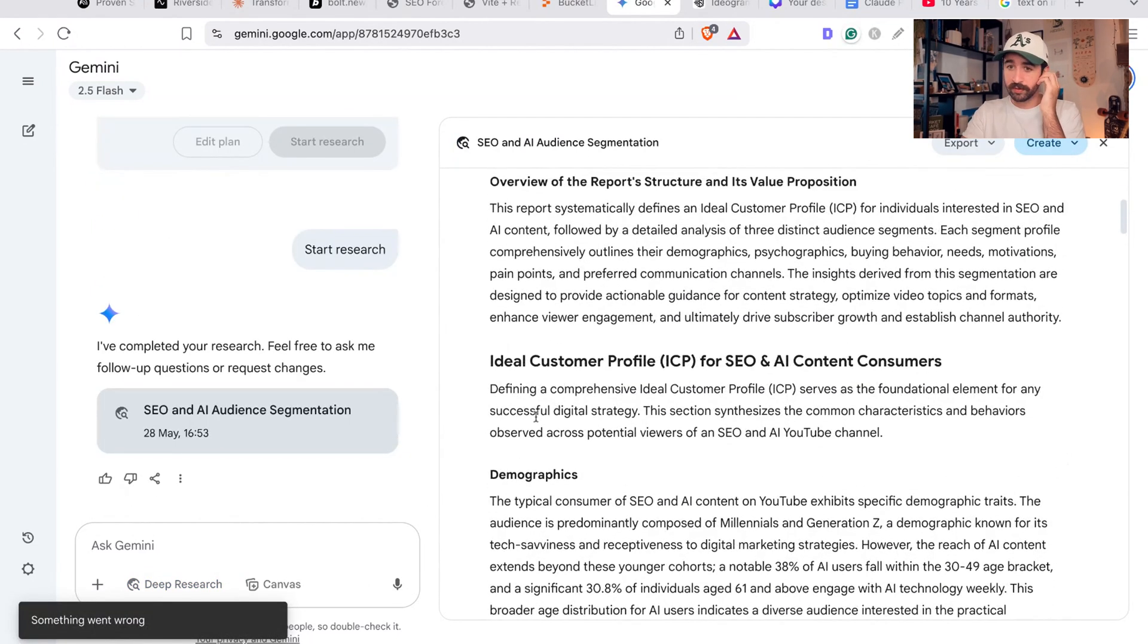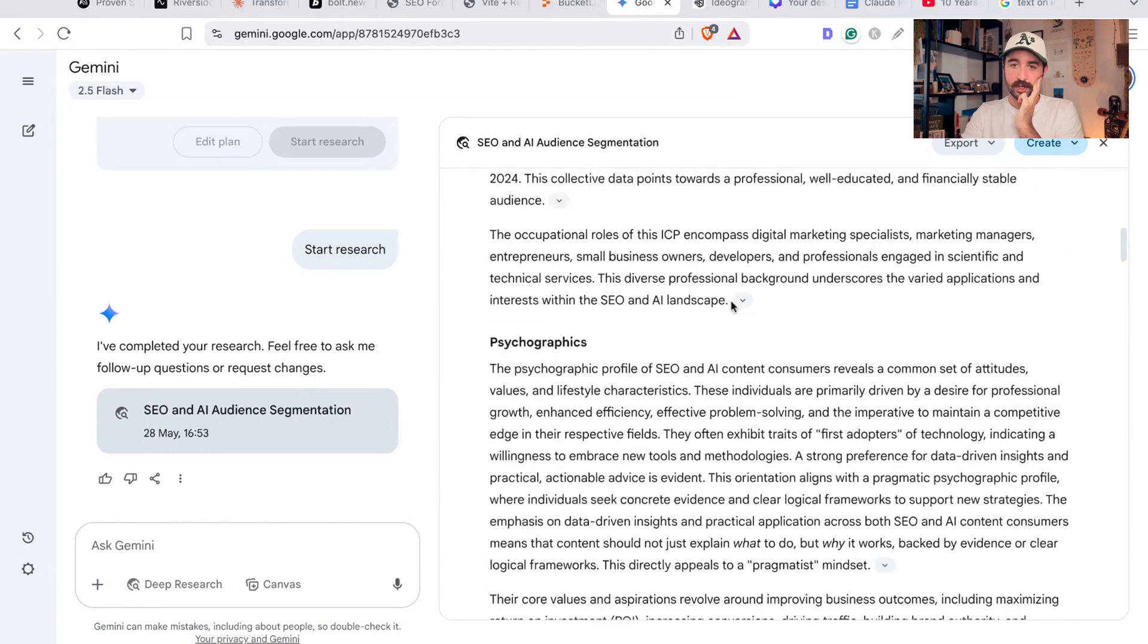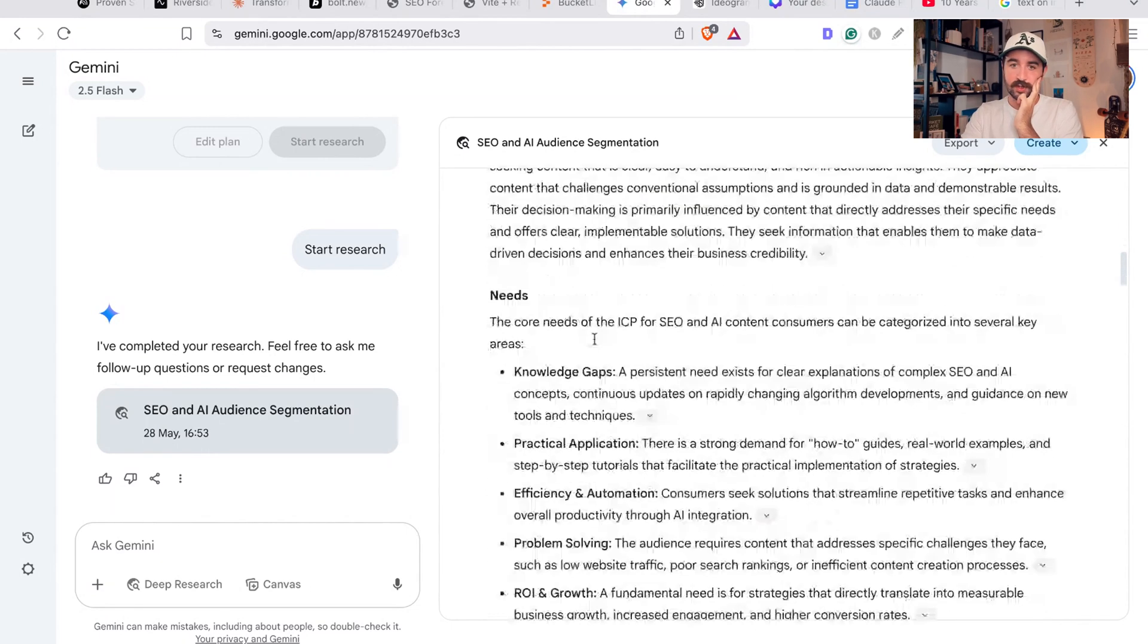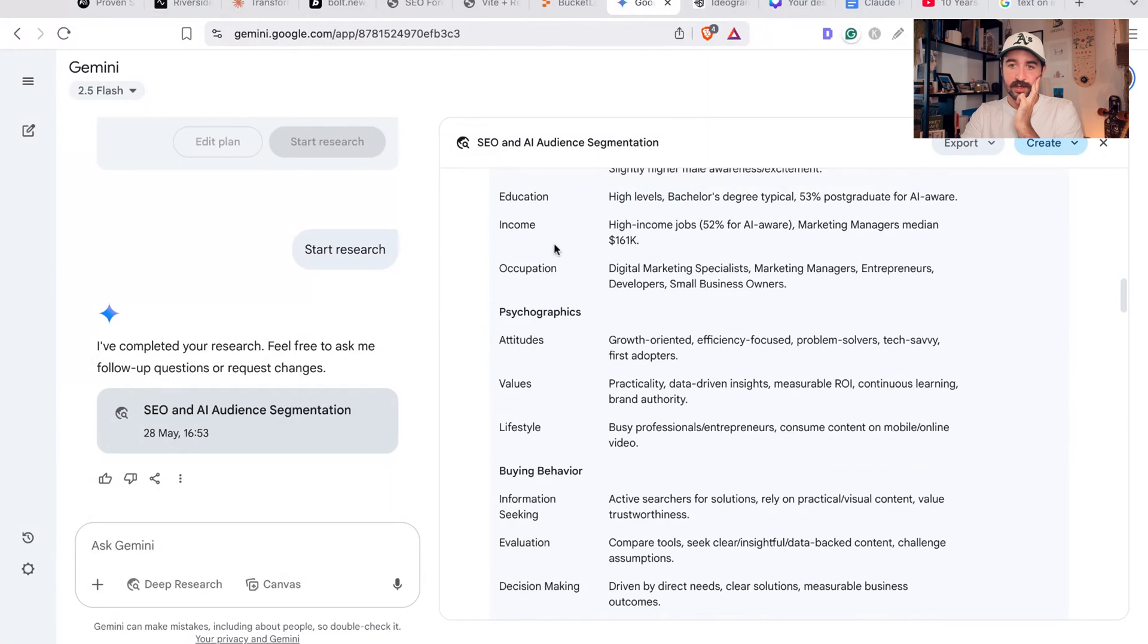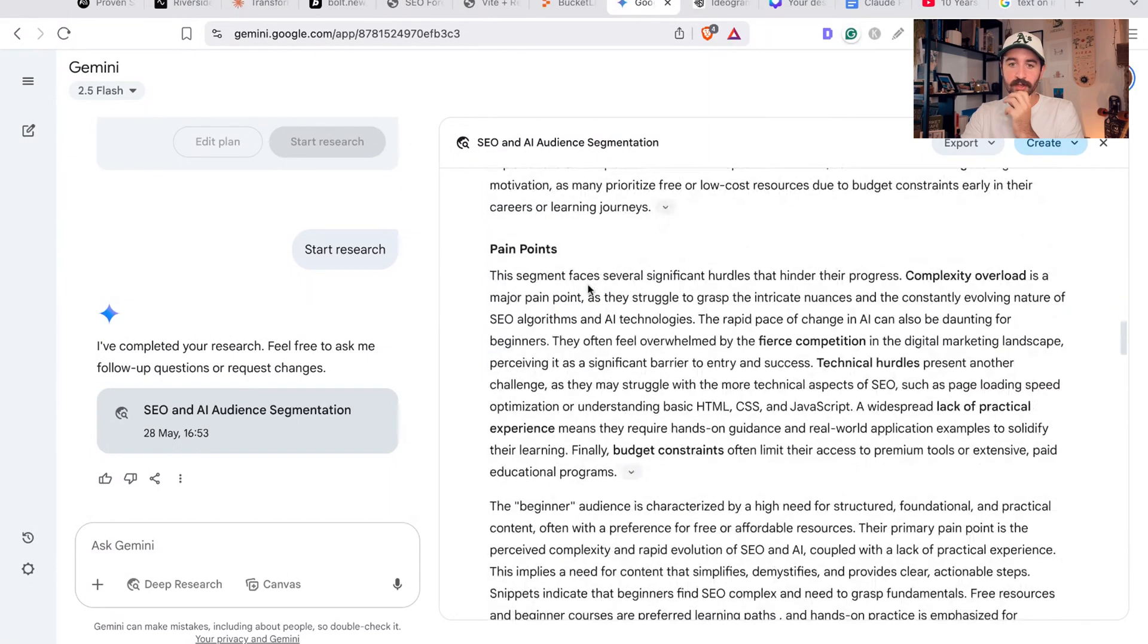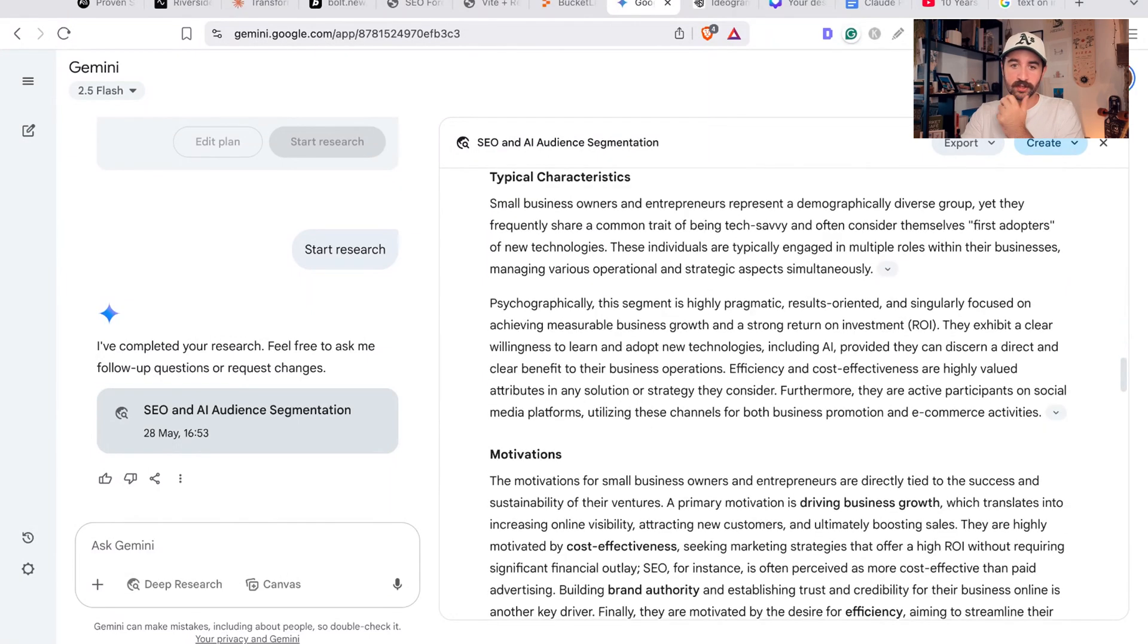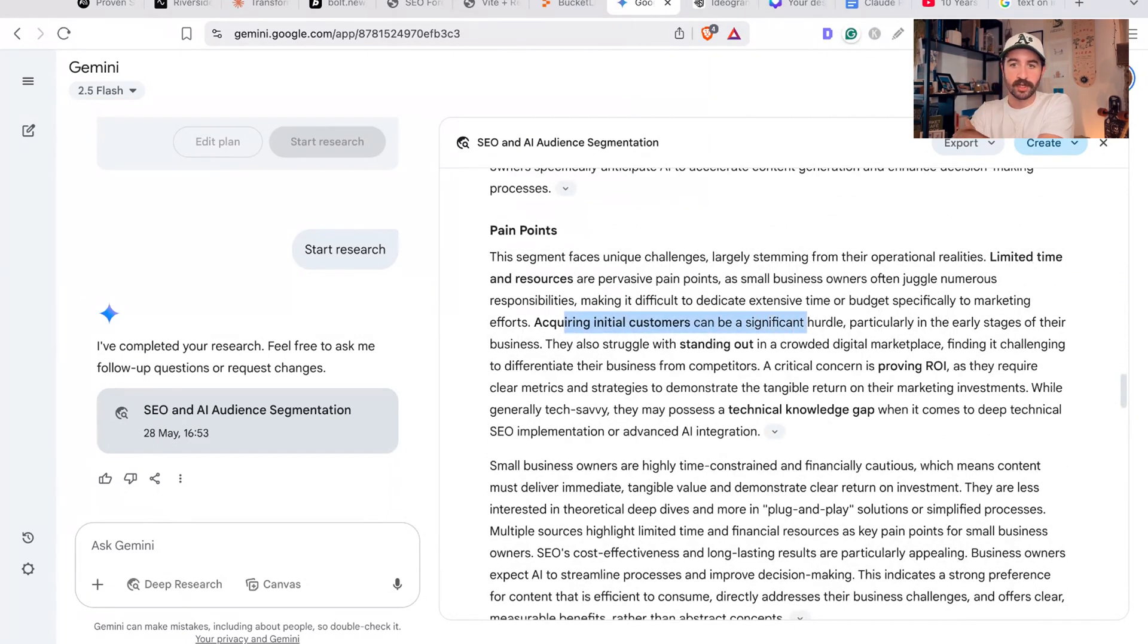But you can see what it's gone through - it's gone through looking at the demographics: predominantly millennials and Gen Z, 30 to 49 age bracket. Psychographics, you can see all the stuff - behavior, their needs, and little summary of all this information. Goes on and on and on - motivations, fears, pain points.